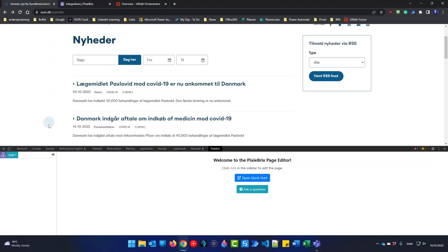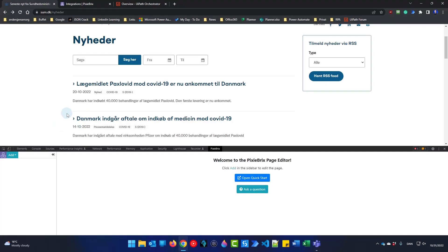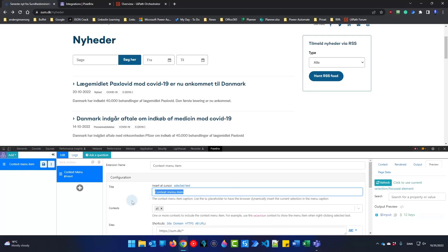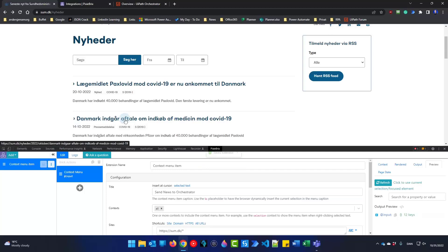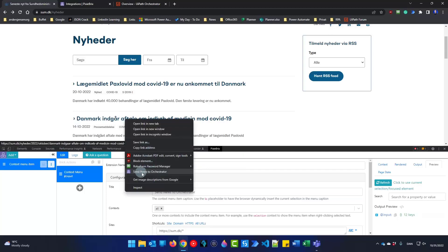We can go back and make a context menu. Whenever we click an element we want that news item to be web scraped and moved into a UiPath Orchestrator queue. Click Add Context Menu and in the title we will say 'Send news to Orchestrator'. If I click Save and then right-click, I now have 'Send news to Orchestrator' in my context menu.